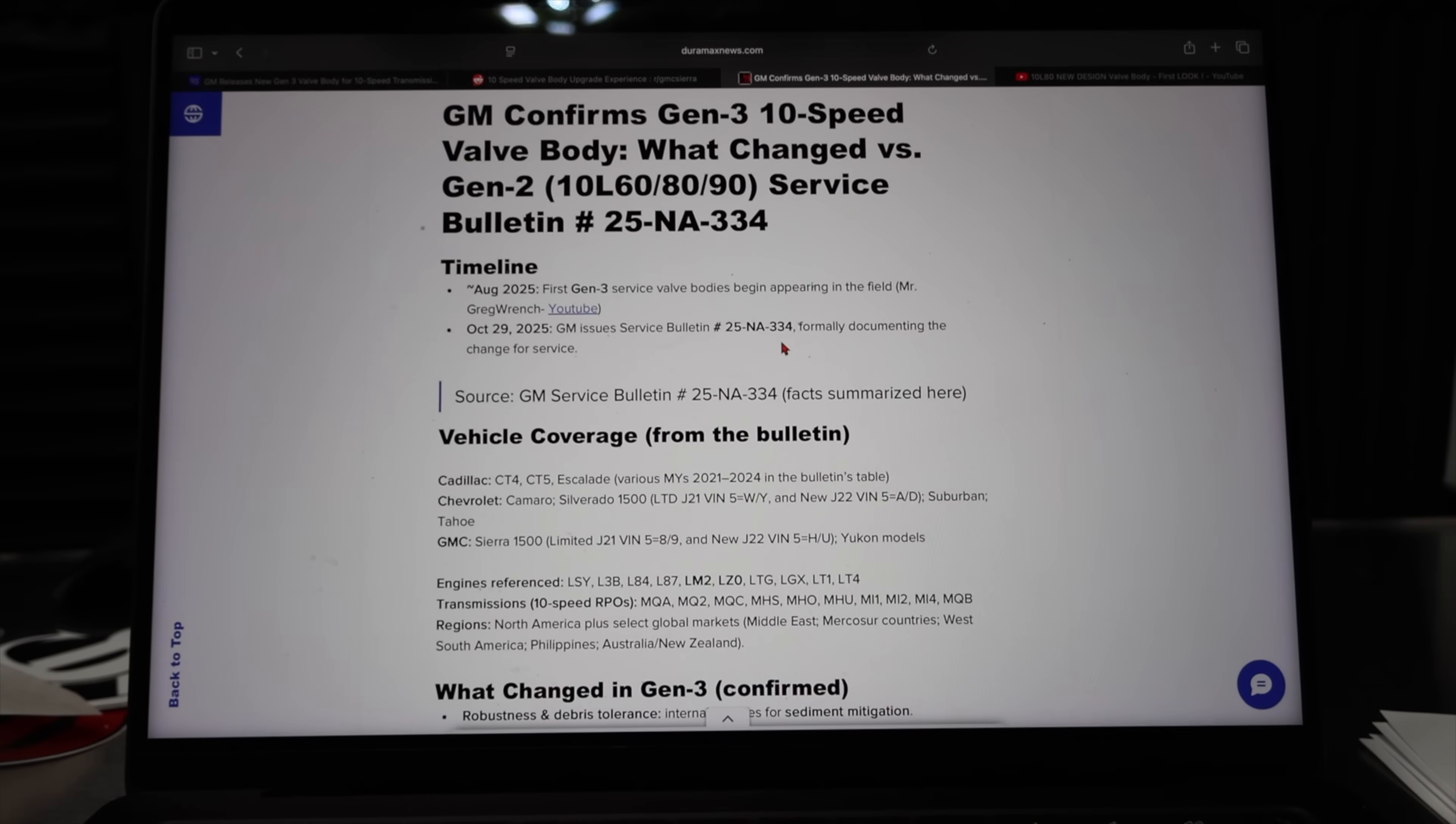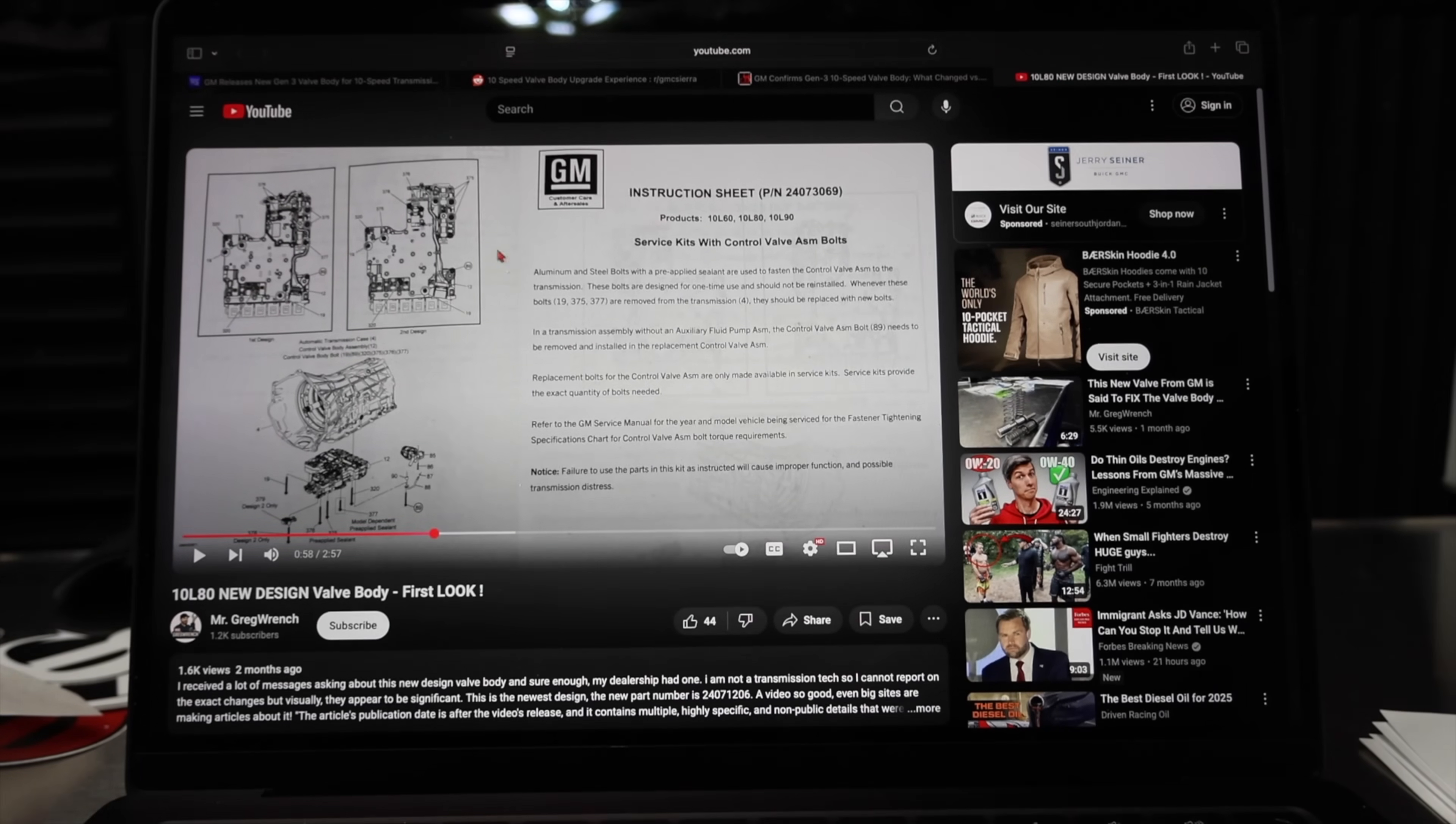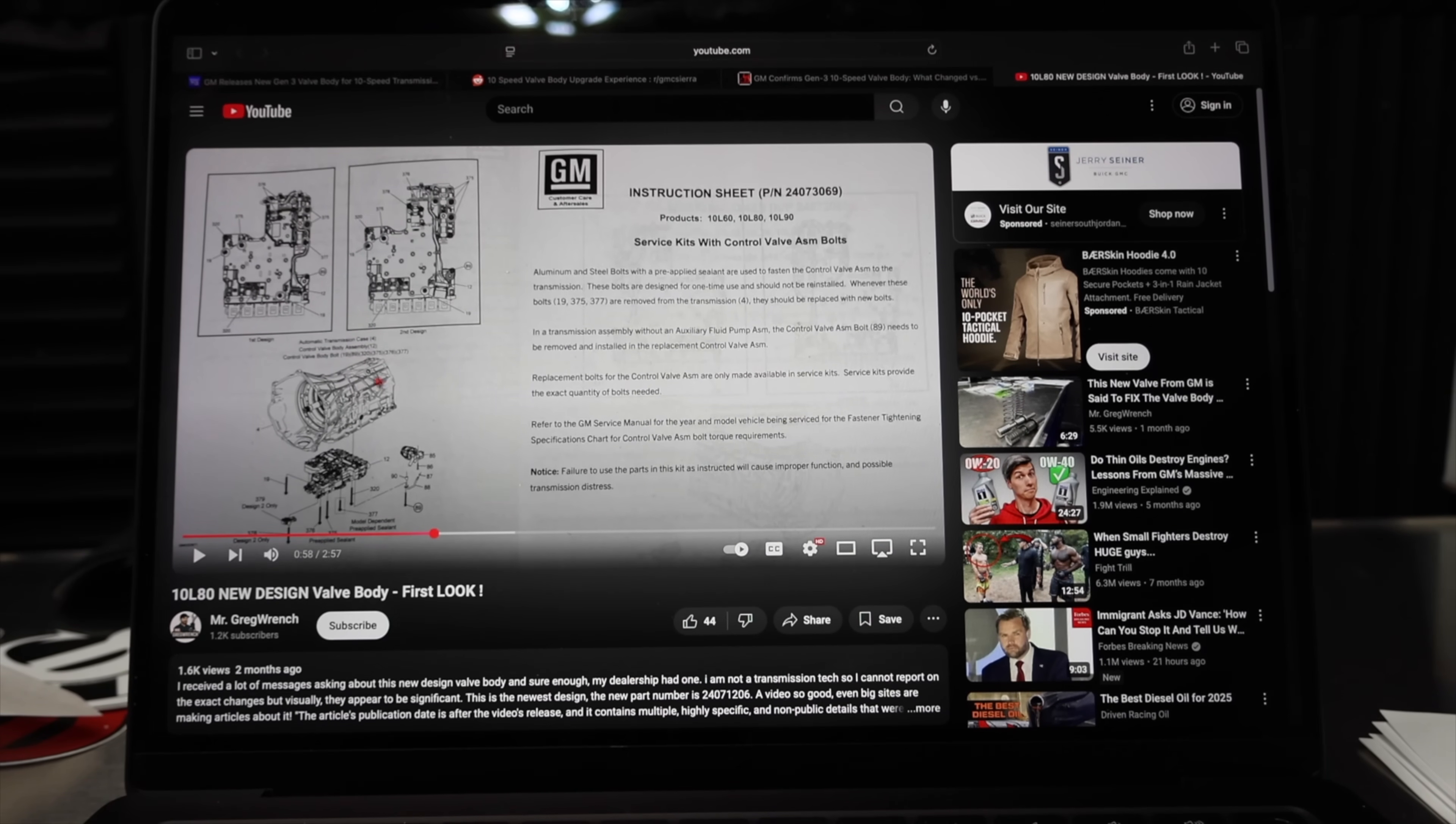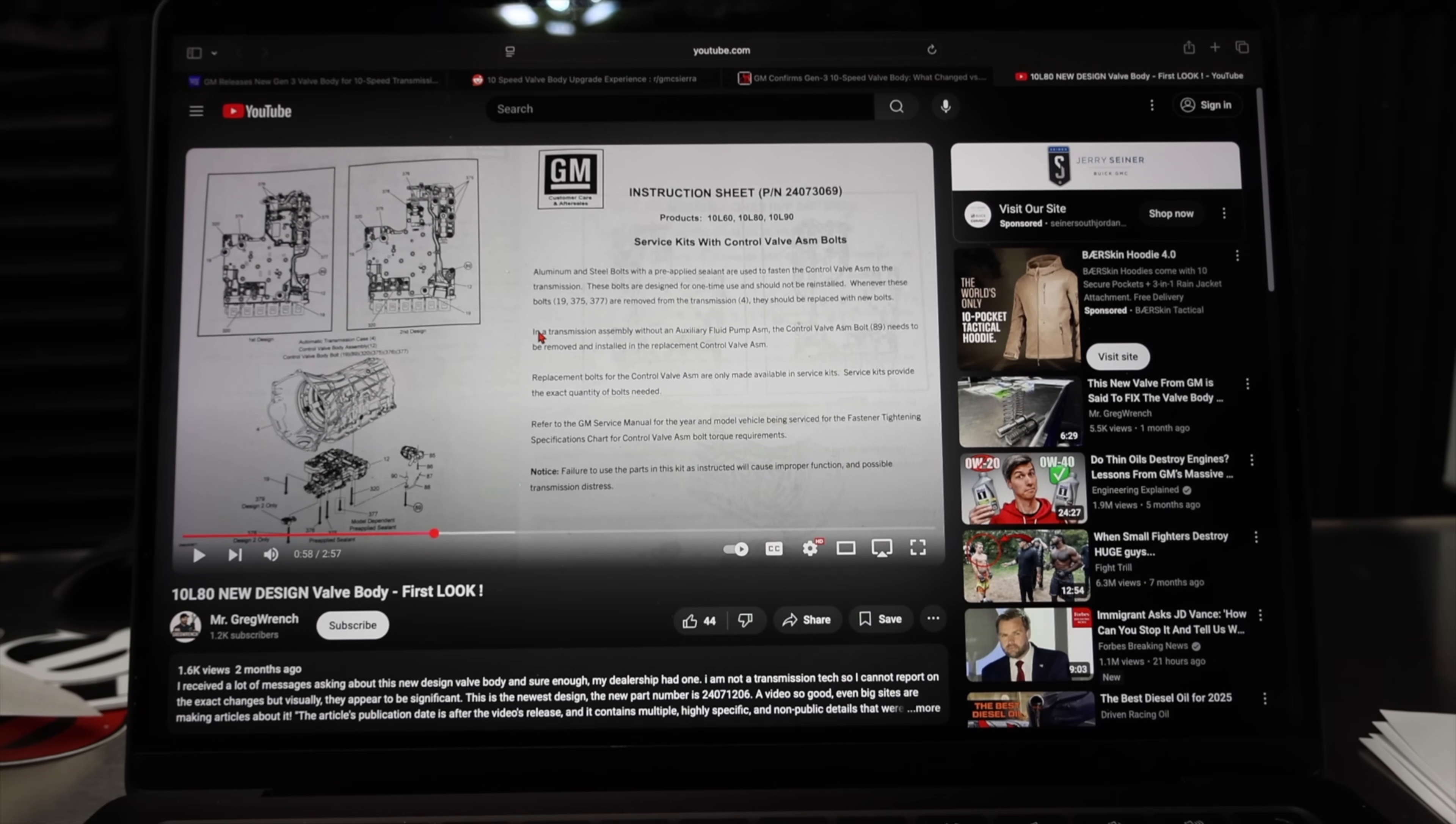Hopefully this clears up a lot of confusion because I've seen a lot of debate online about this whole Gen 3 situation here. I was unaware that I did actually have the Gen 3 valve body in my possession at this time because I got confused by second design and first design. However, we have to think back to this transmission is actually the second design 10L80 transmission, which means this first design valve body is actually Gen 2, which means the second design of the second Gen transmission would be the Gen 3 valve body.